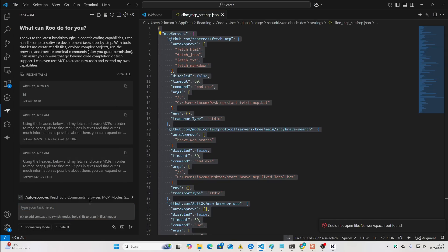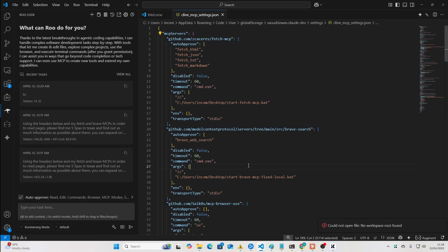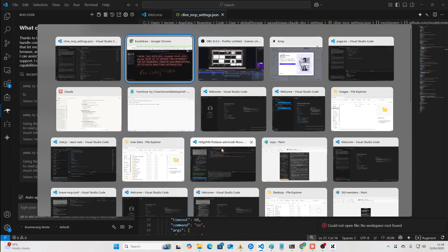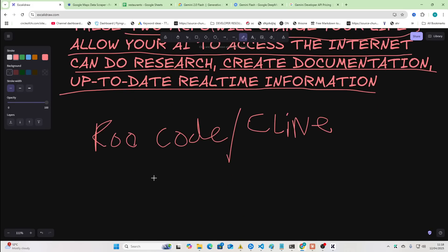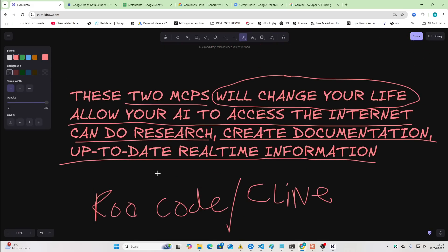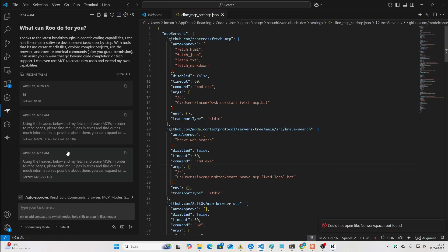Now, I'm going to put this on Boomerang Mode. If you don't know about Boomerang Mode, definitely check out The School or just check out one of my previous videos where I told you guys how to install Boomerang Mode.